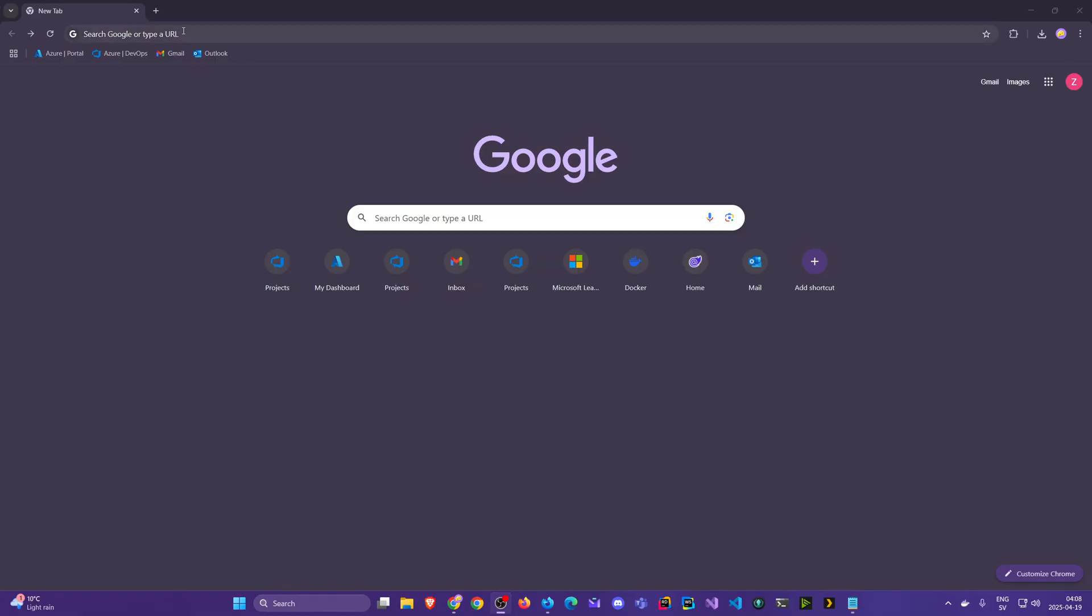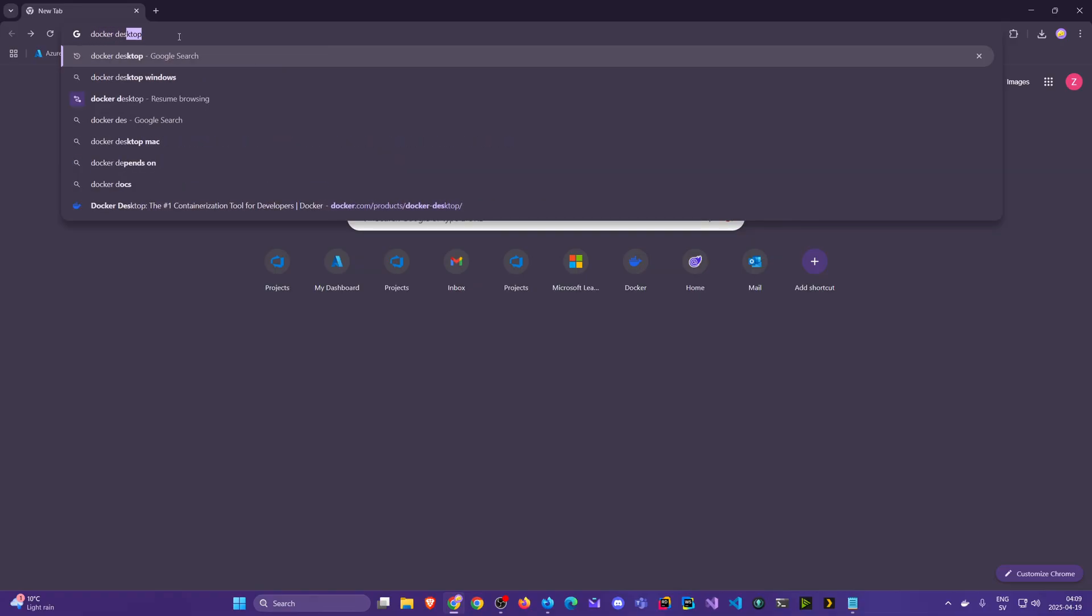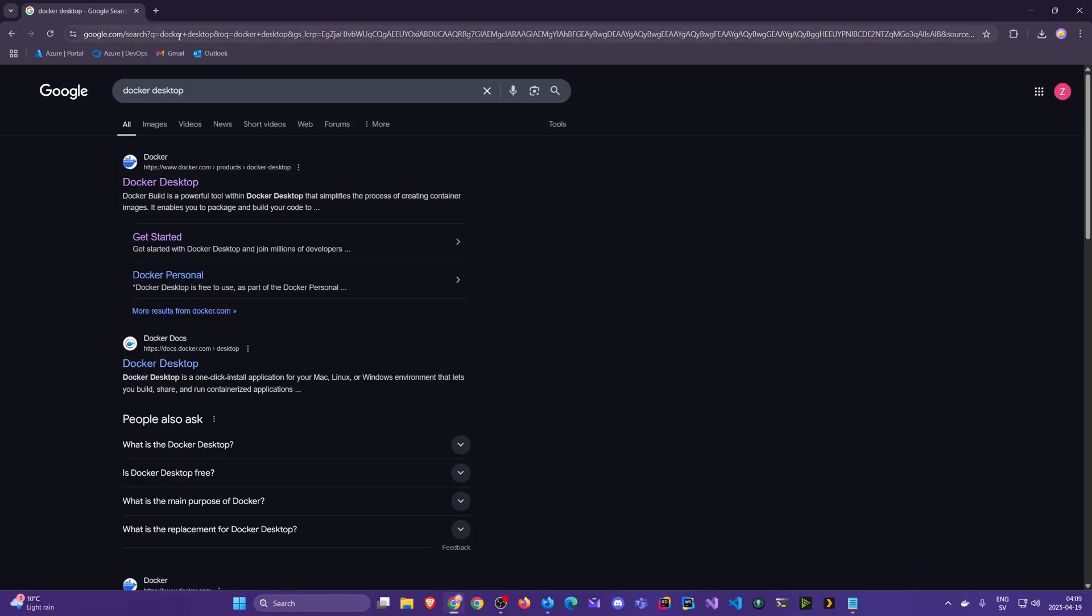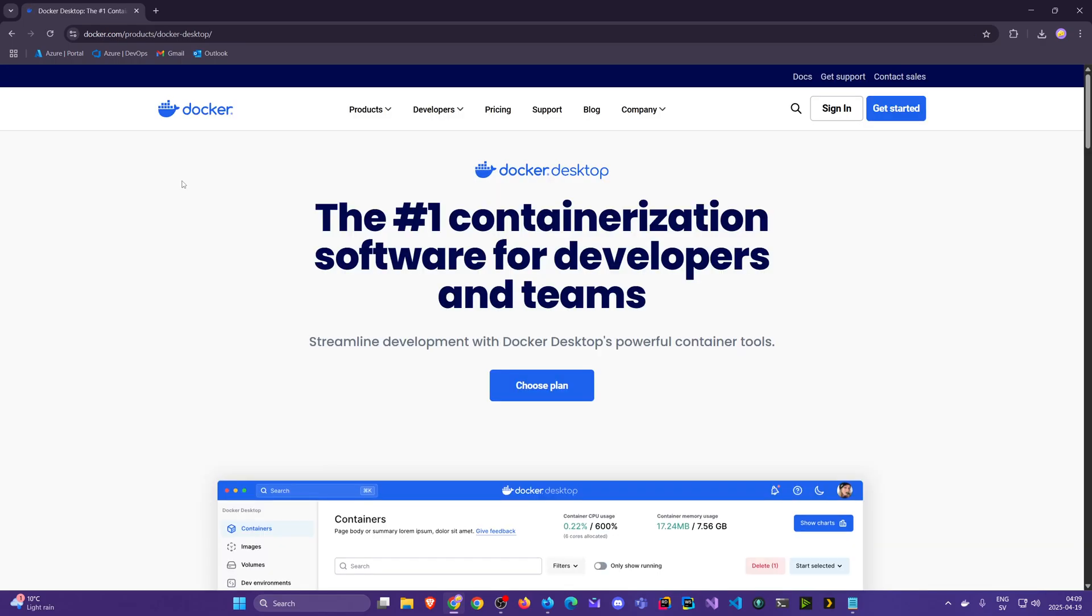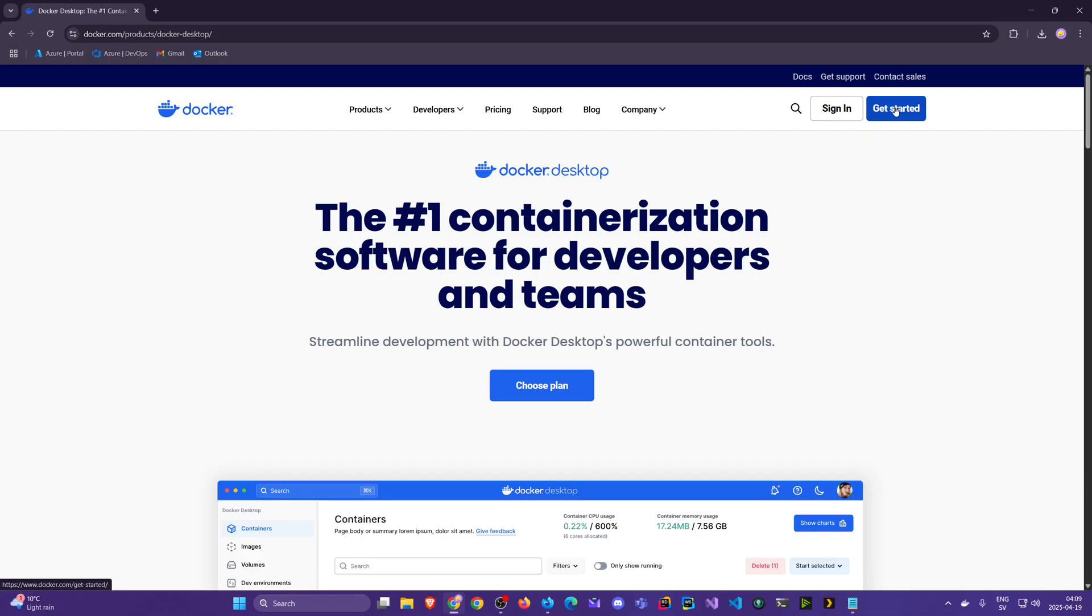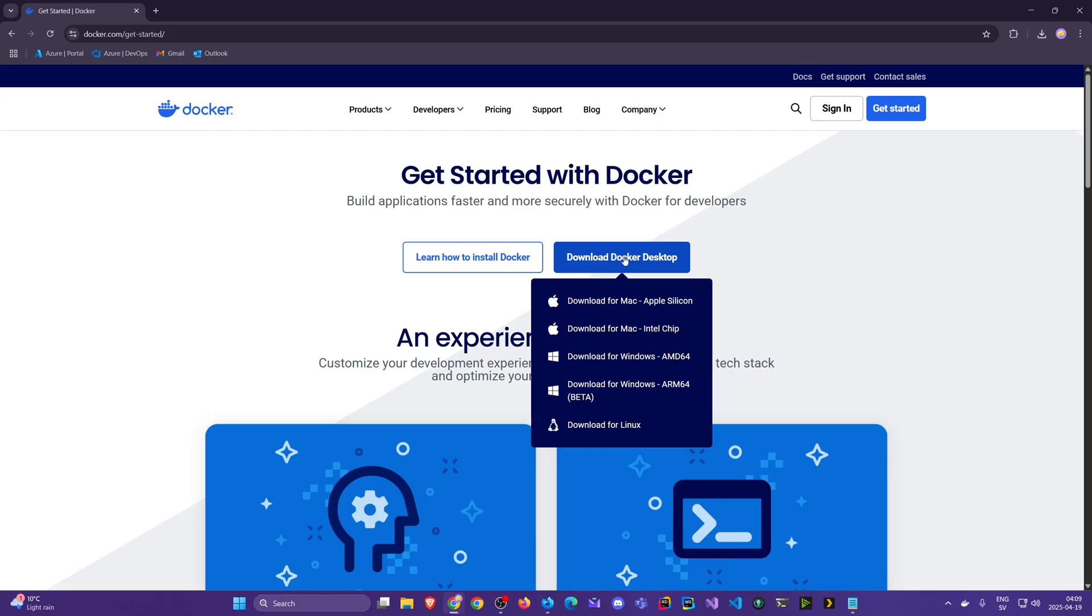First thing first, we'll search for Docker Desktop. You might see different links and you see they're all leading to docker.com. Let's say I pick any one here. You should always go to this button Get Started because you don't need to log in or create an account to use Docker Desktop.